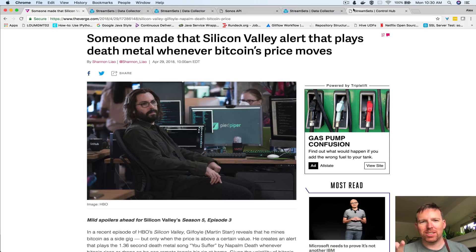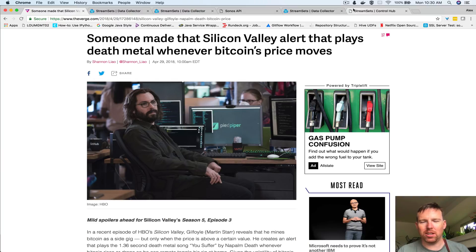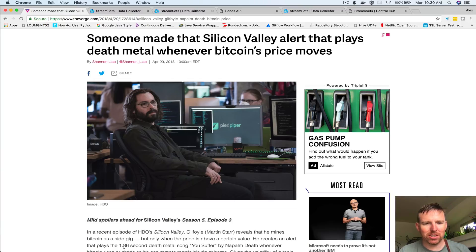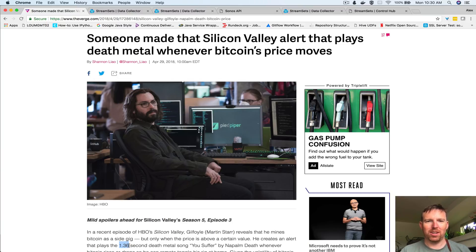Guilfoyle set up this obnoxious alert that plays death metal, the shortest song ever, 1.36 seconds of 'You Suffer', whenever the Bitcoin price crosses some threshold.